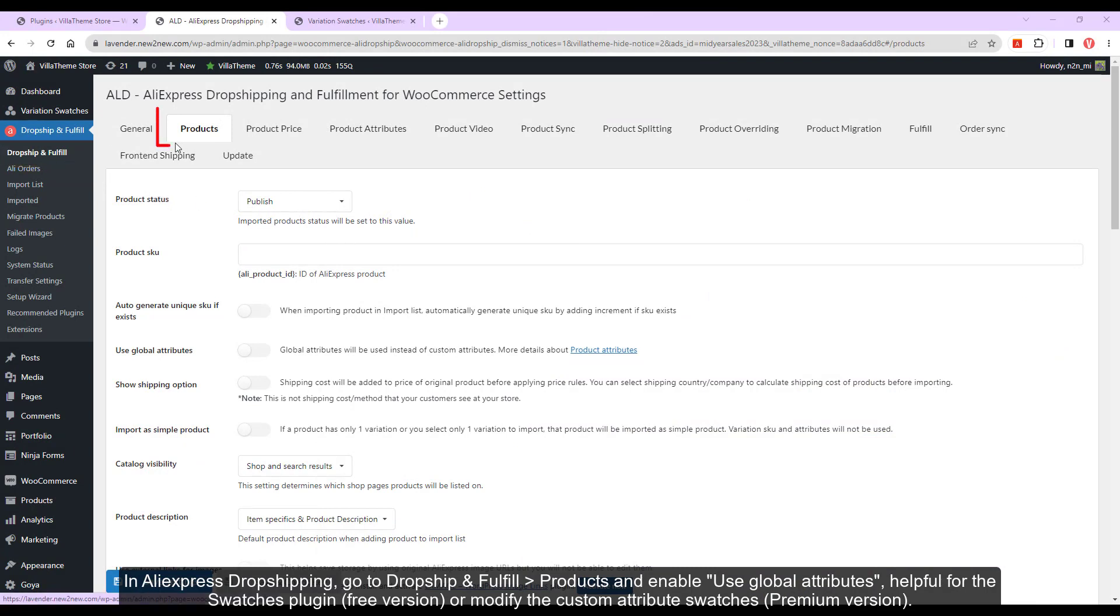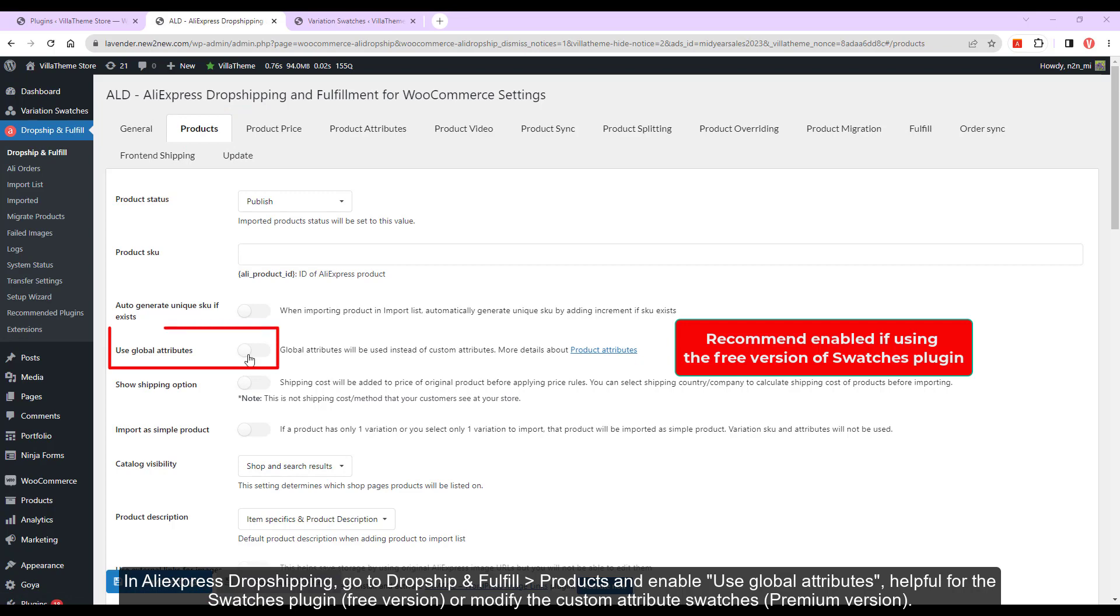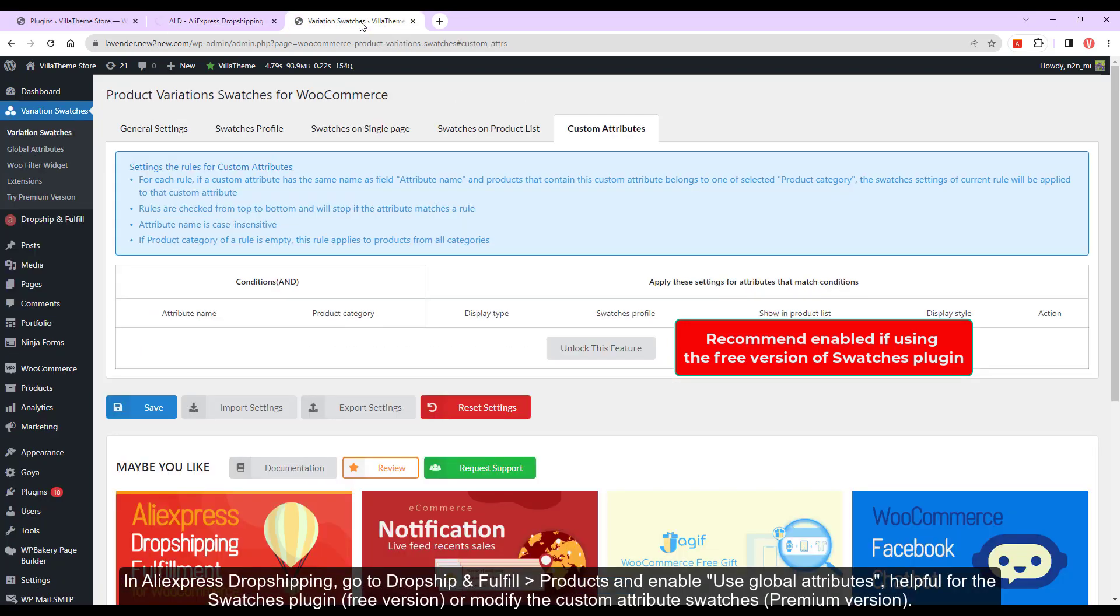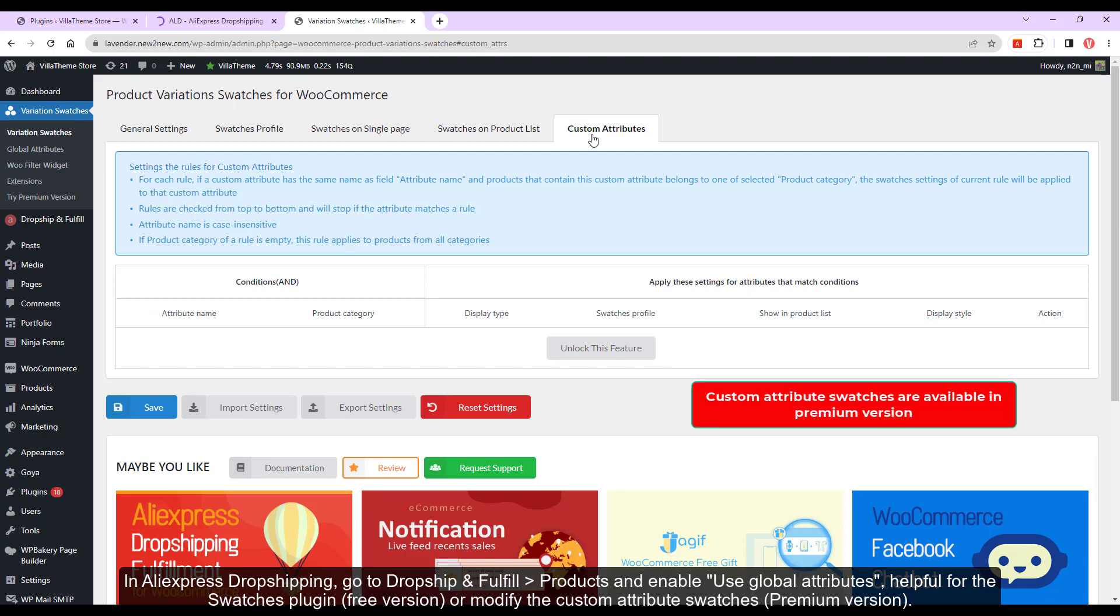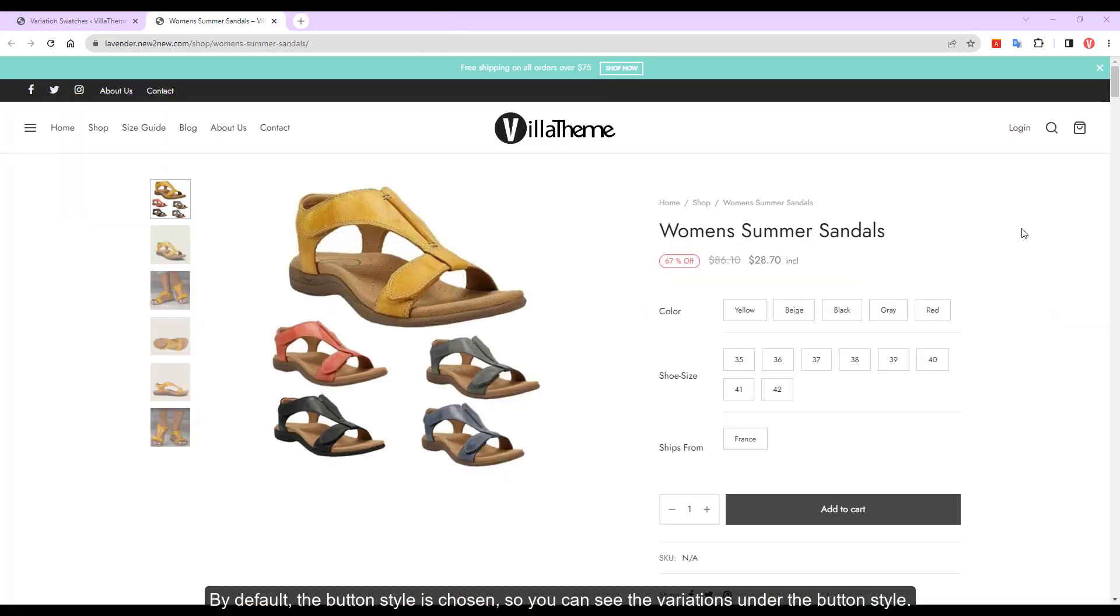In AliExpress Dropshipping, go to Dropship and Fulfill Products and enable Use Global Attributes, helpful for the Swatches plugin free version, or modify the custom attribute Swatches premium version. By default, the button style is chosen, so you can see the variations under the button style.